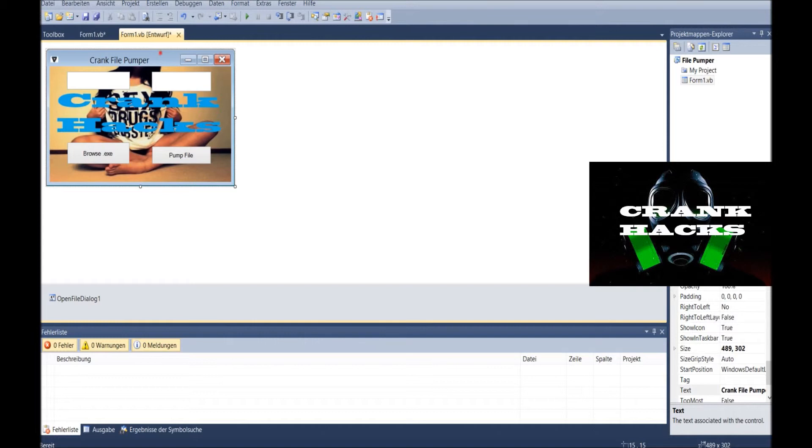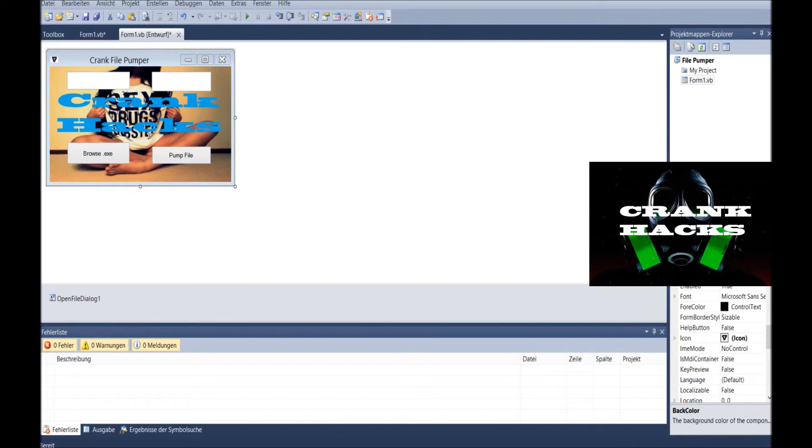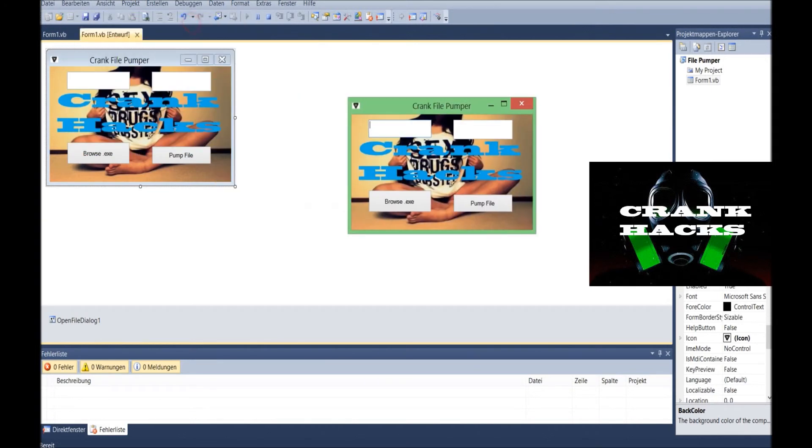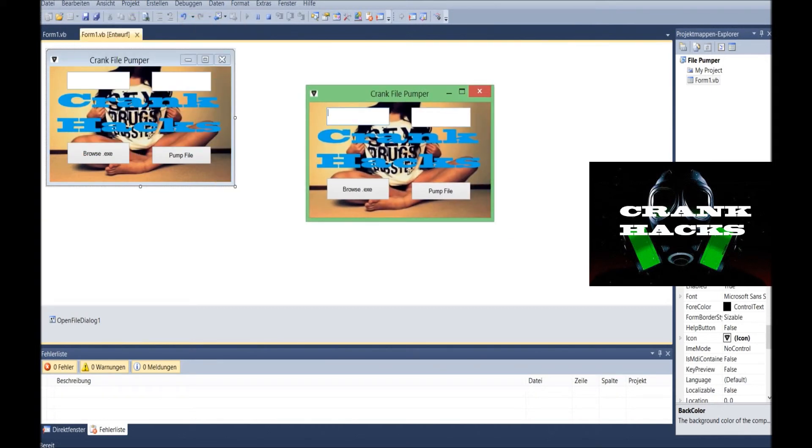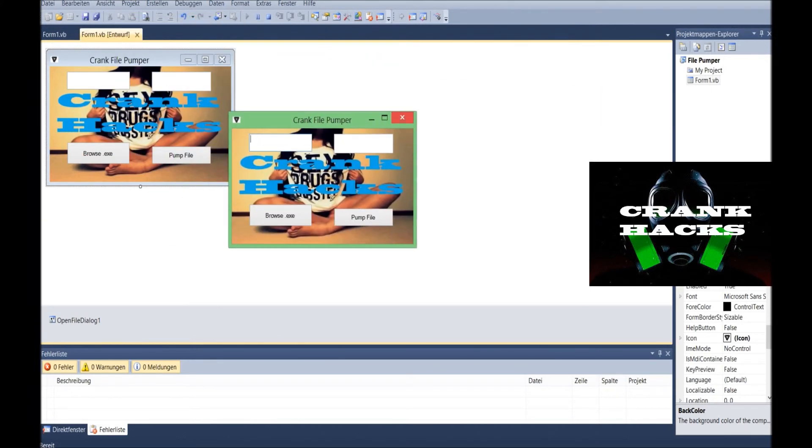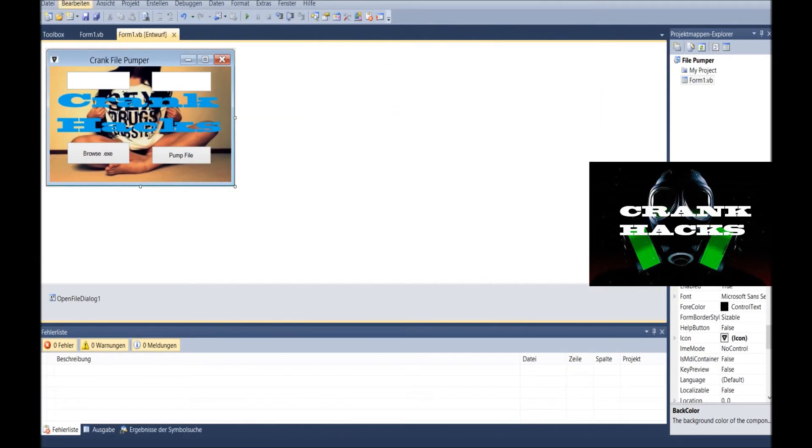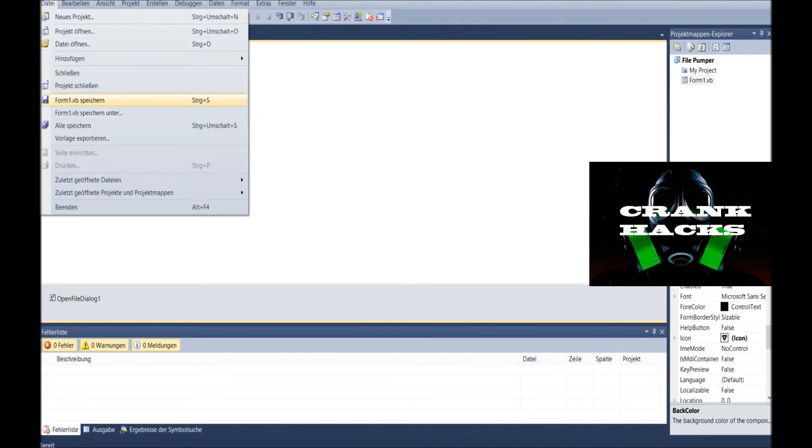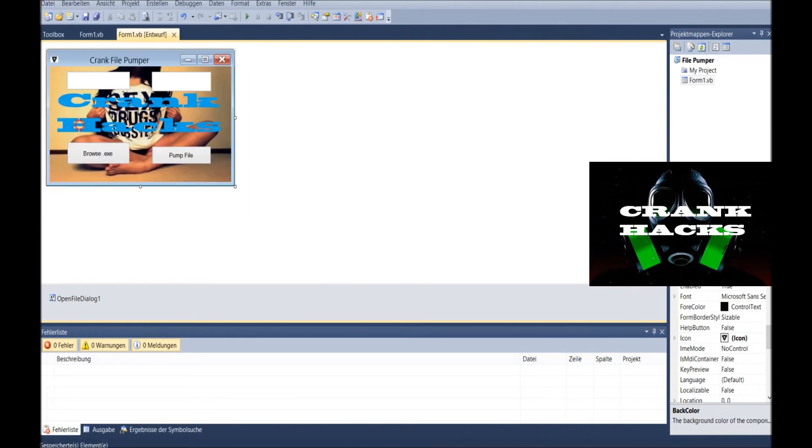You can... to change this color right there. No, wait, sorry, nevermind. You can't. That's it. You go on debug again. There it is. Your beautiful crank file pumper, or whatever you chose. Then you save it here and save it all.